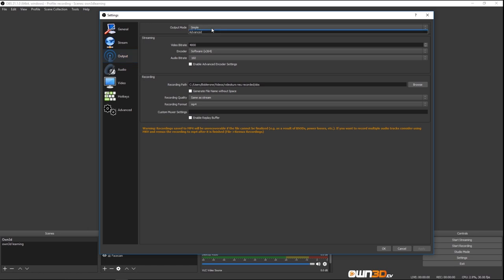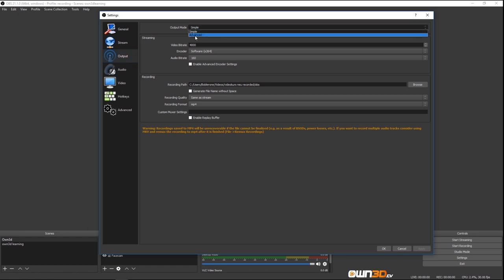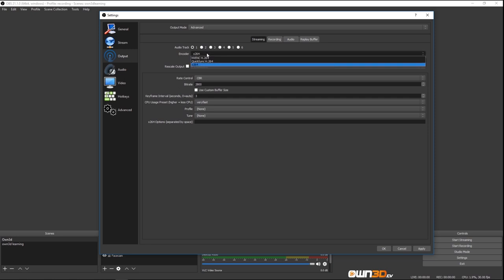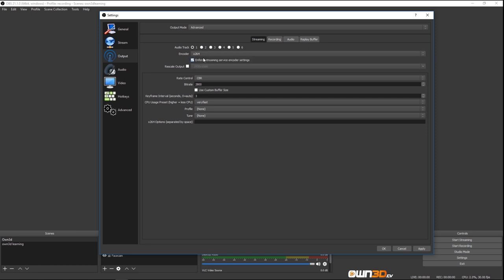We can go to Output. We have Simple and Advanced here. I'm going to show you the Advanced settings because those cover the Simple ones anyway. For audio track at the beginning, I would leave it on one because you only need one audio track. Then we have the encoder. If you have X264 enabled, it's going to take a lot from your CPU — that's basically streaming via your CPU. You want to have 'Enforce streaming service encoder settings' on, because then it forces the settings Twitch requires. We can rescale the output, but we'll talk about that at the video part.